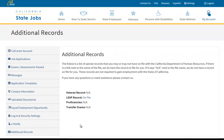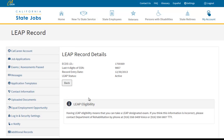Once on the Additional Records screen, you will be able to view the status of your additional records. If your LEAP record has been added to your CalCareer account, you will see a hyperlink stating that it is on file. For more information on your status, click the on file hyperlink.